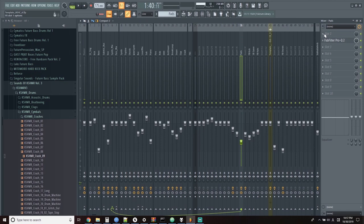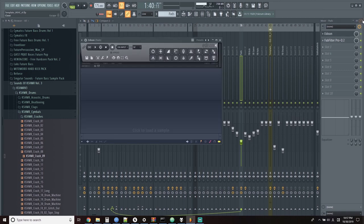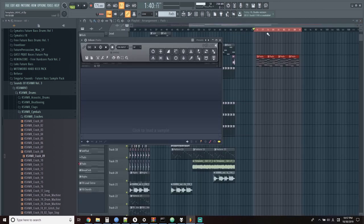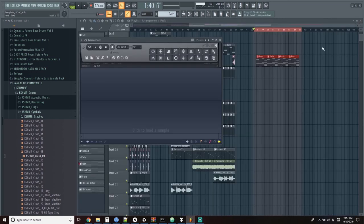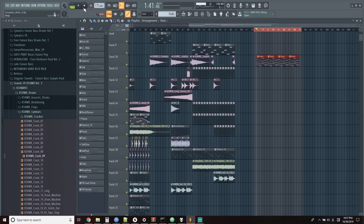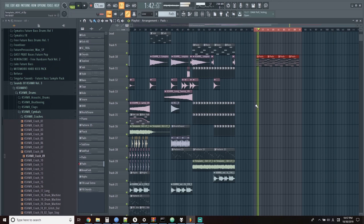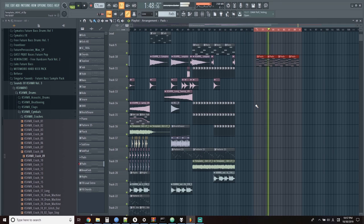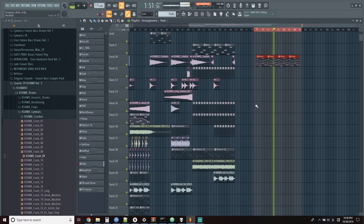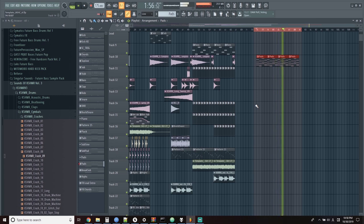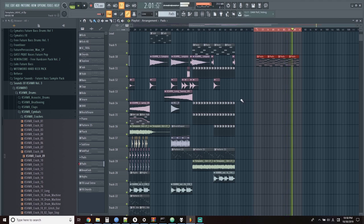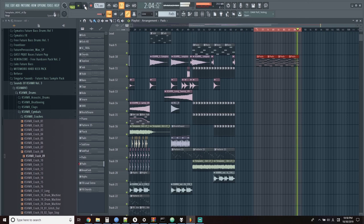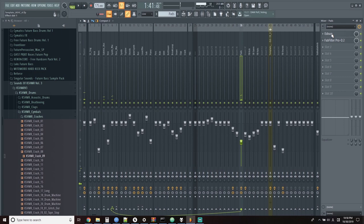So what you saw me do just then was copy the pads to an unused area of the playlist at the end so I can isolate the pads. Then I'm adding Edison onto the effects channel so then I can hit record in Edison and then play back the pads and have Edison recorded. Now even though there was a ton of underruns, Edison has recorded that without any of the underruns.